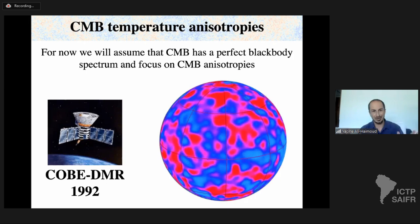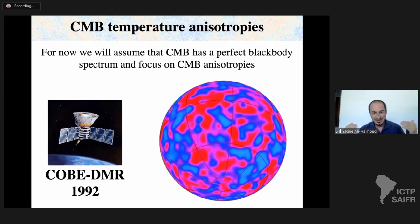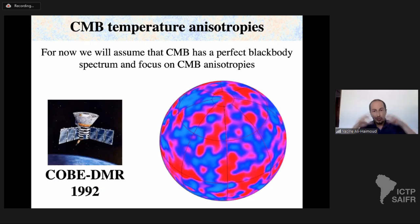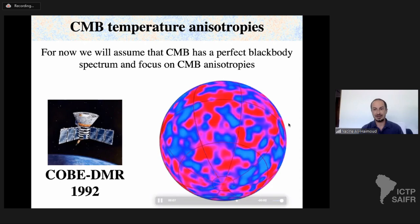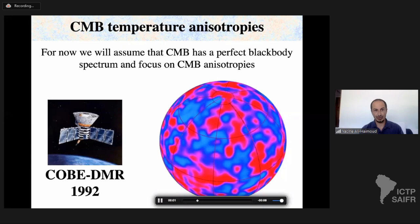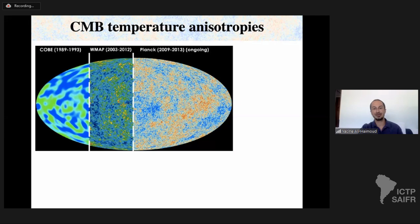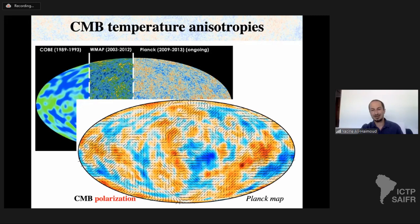In the remaining lectures we will assume the CMB has a perfect black body spectrum and focus on temperature fluctuations from one part of the sky to another — CMB anisotropies. The first full-sky map was made by COBE in the early 1990s. Since then WMAP and Planck have mapped the full sky, and ground-based experiments cover portions of the sky with much greater sensitivity. Planck has also made full maps of CMB polarization, which we'll discuss briefly in the last lecture.